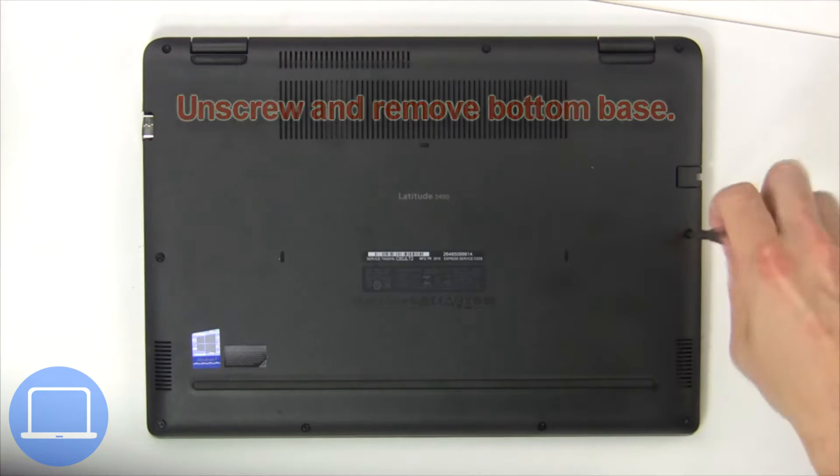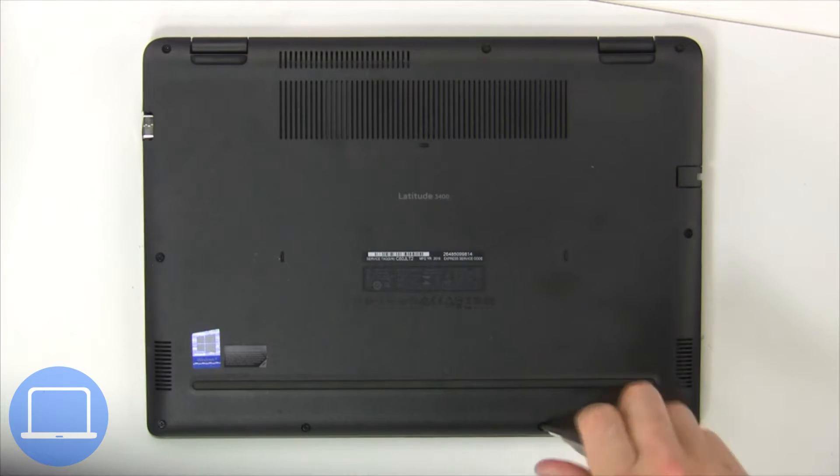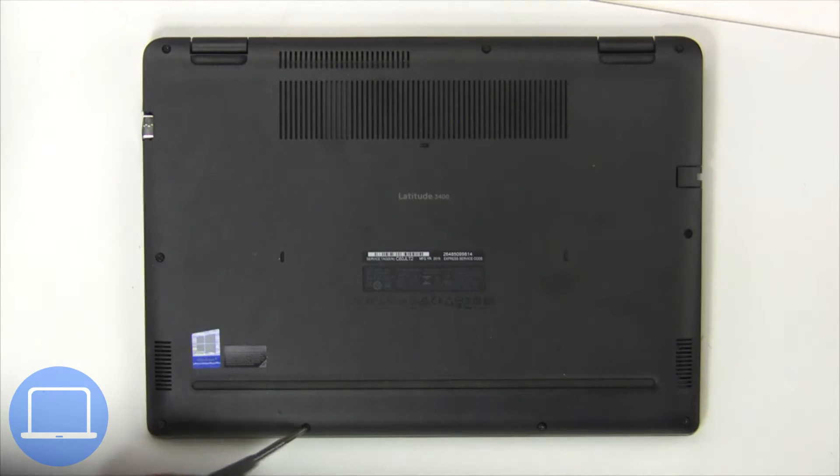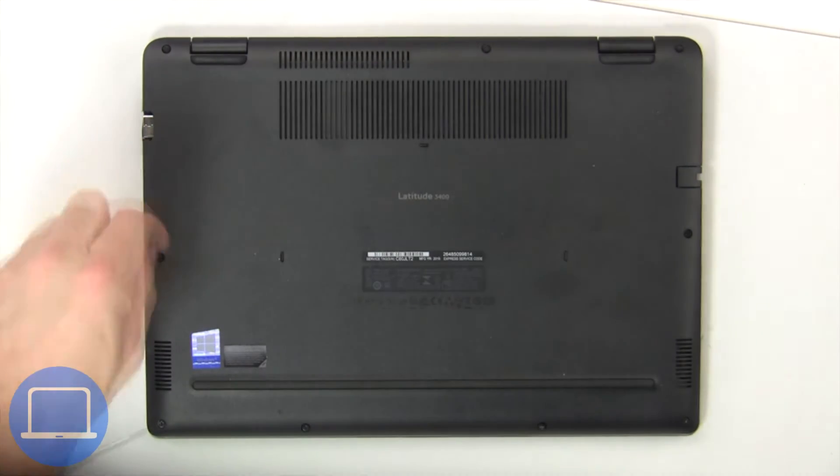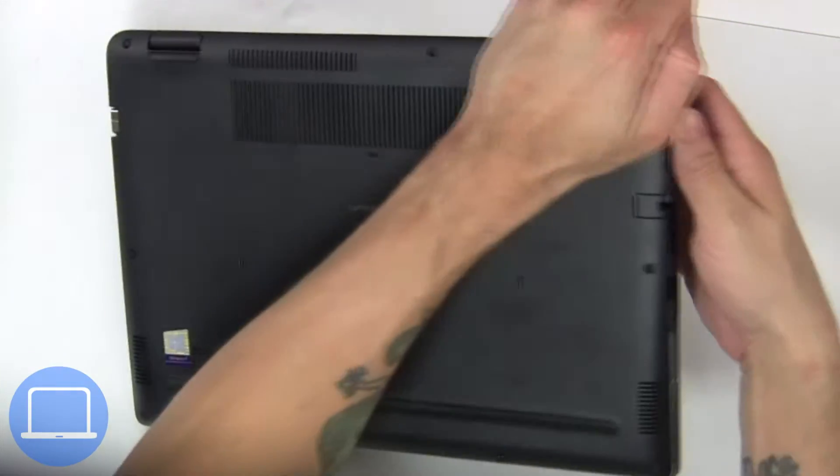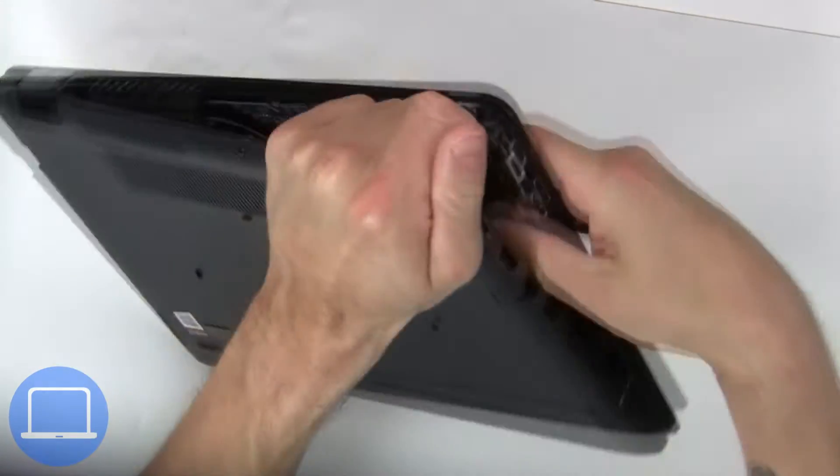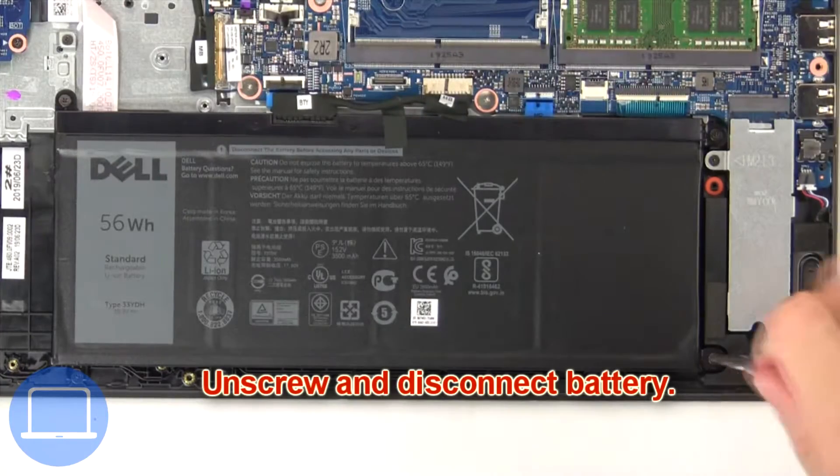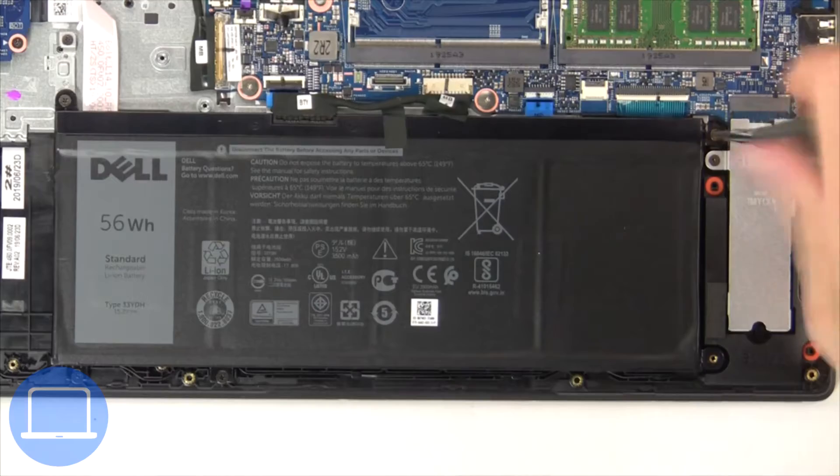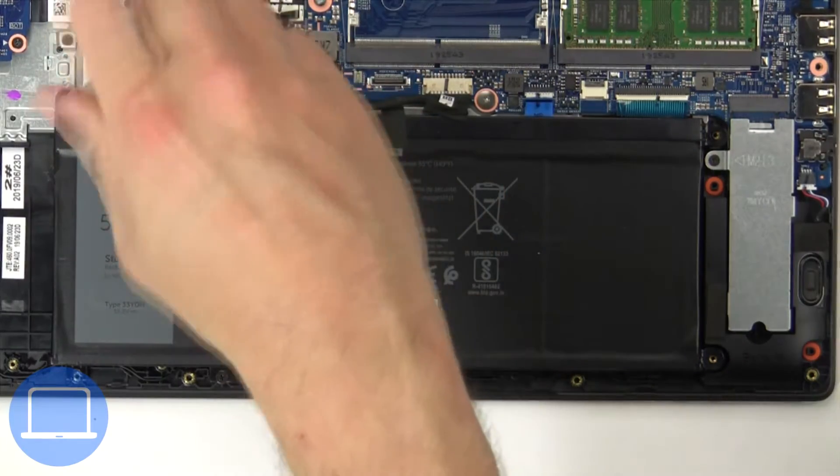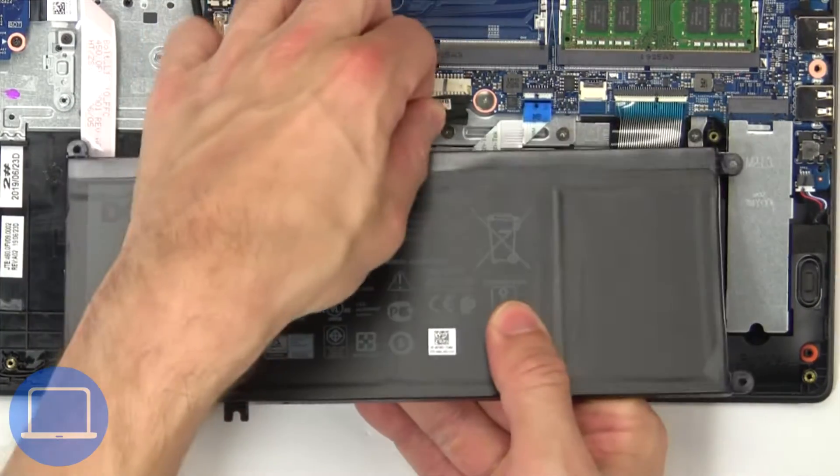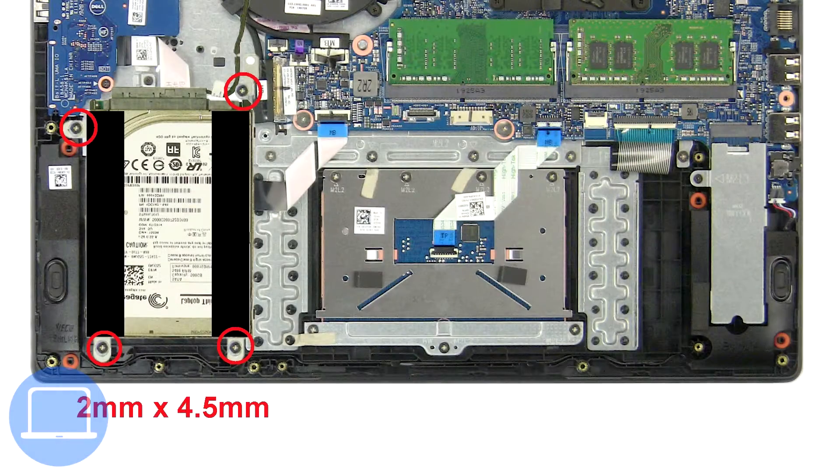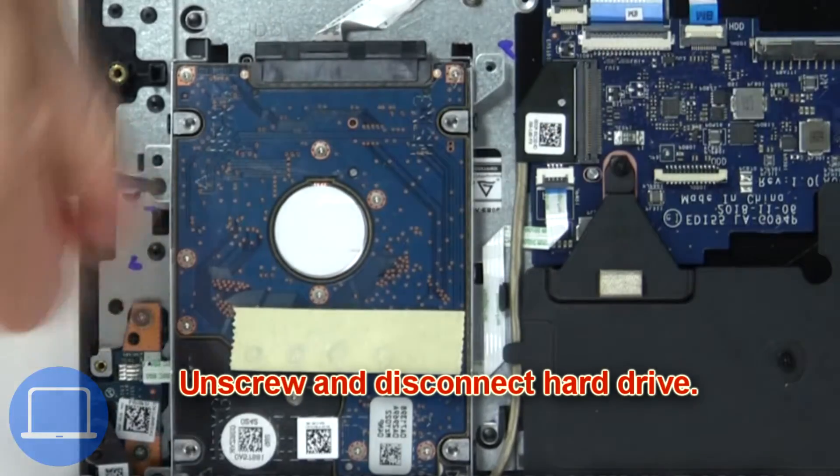Unscrew and remove the bottom base. Now unscrew and disconnect the battery. Then unscrew and remove the hard drive.